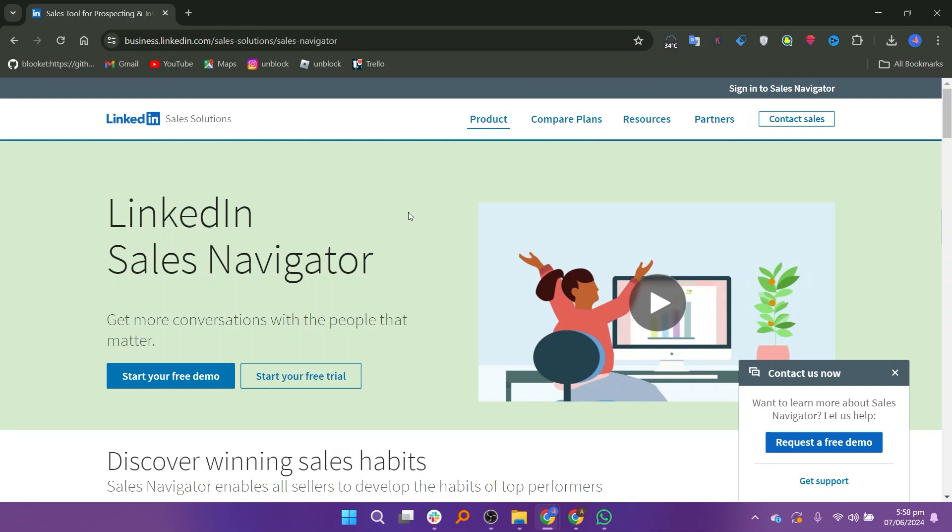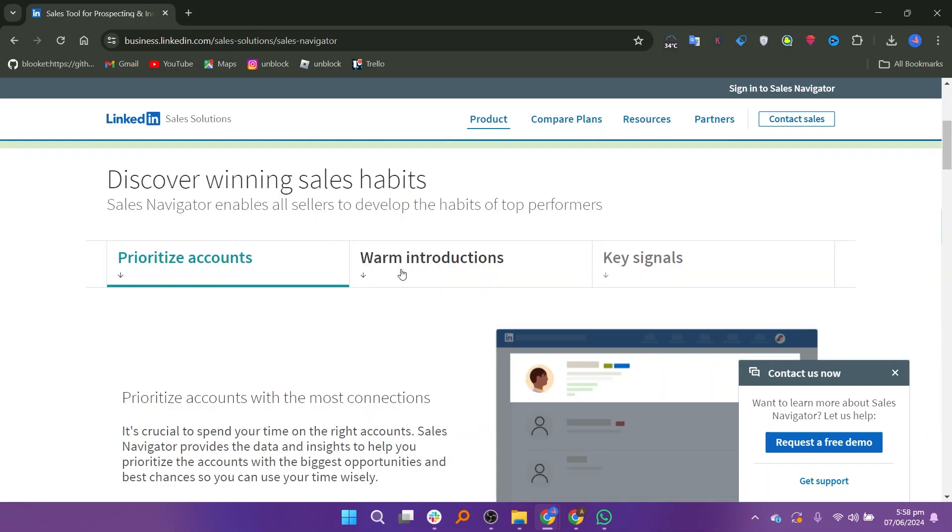Sales Navigator offers personalized lead recommendations based on users' preferences and past interactions, helping them discover new opportunities and expand their networks.